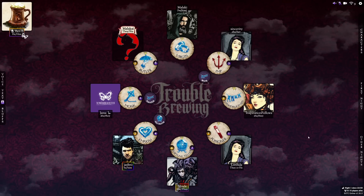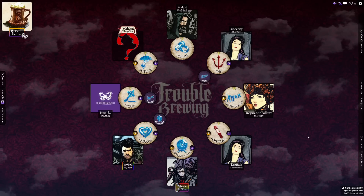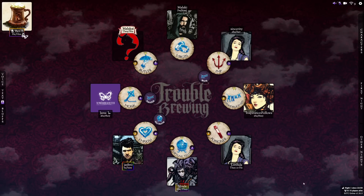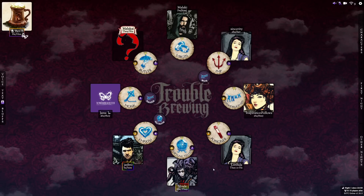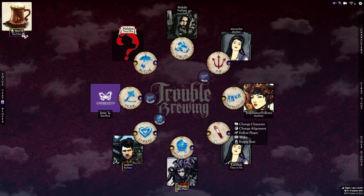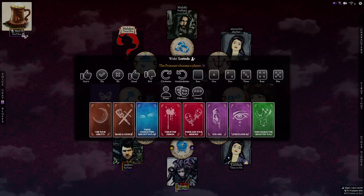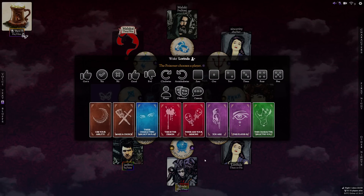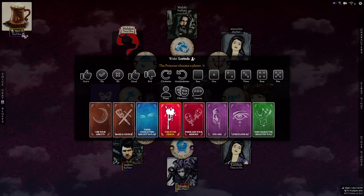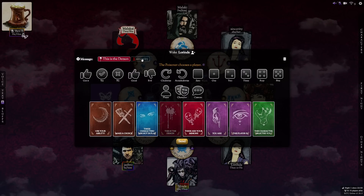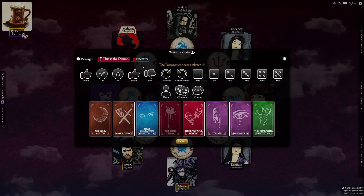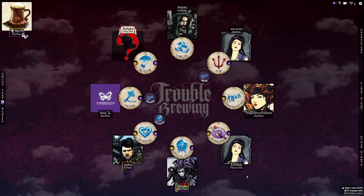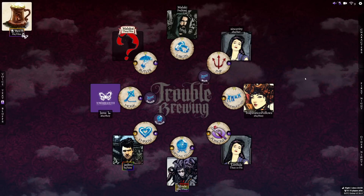Generally the cards are fine, though you might find you need to verbally communicate with some players if they're a little confused. Using the cards is quite simple — click on your Poisoner and click Wake. We need to tell the Poisoner who the demon is, so if you click the card that says 'This is the demon,' it actually automatically populates this — it already says Sincerity. Then we click Send, and now Lorinda knows that Sincerity is the demon.